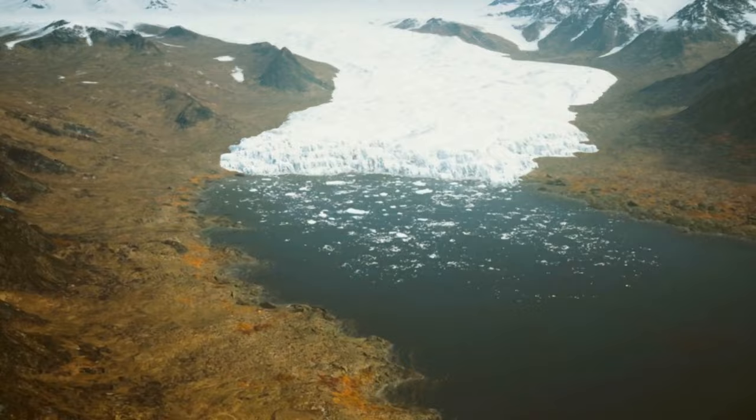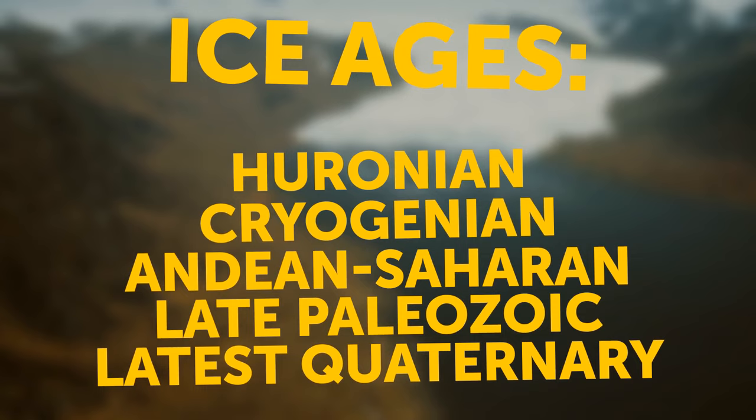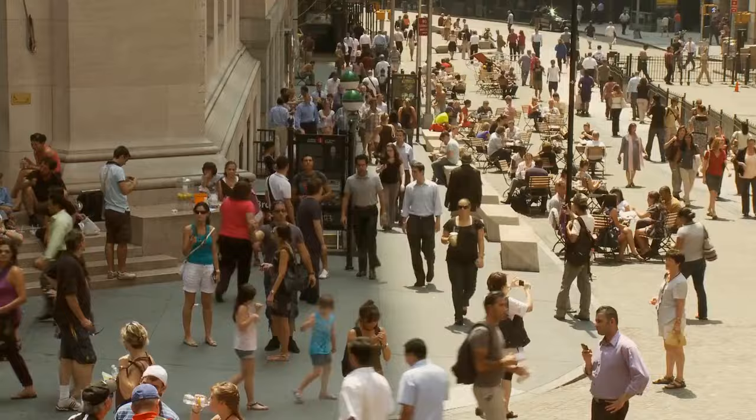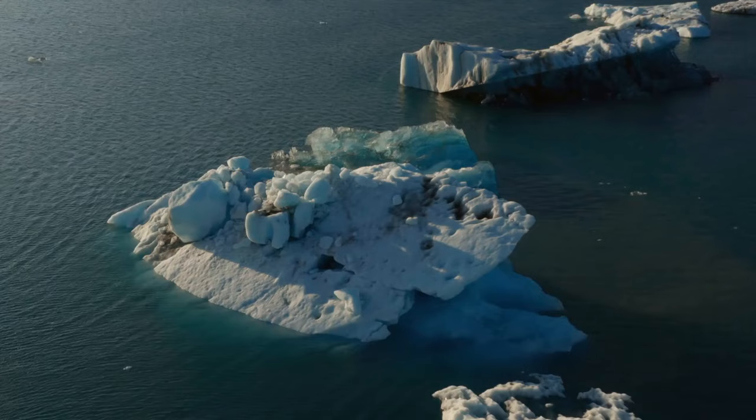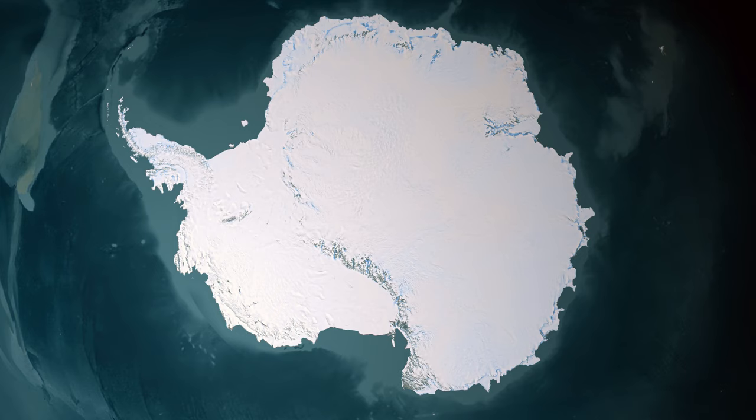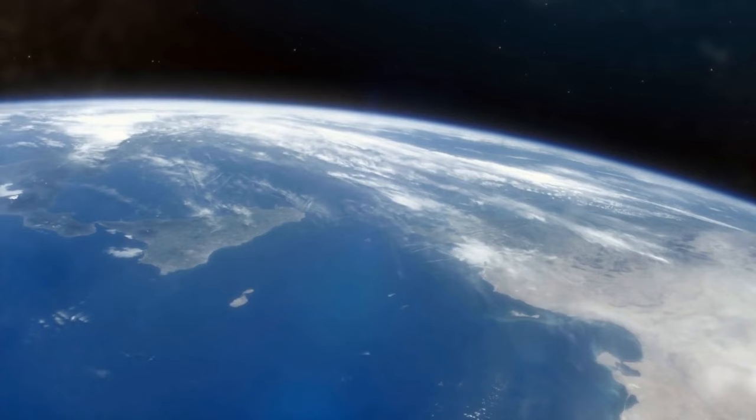In total, there have been at least 5 ice ages so far. The first one was so intense that the whole planet turned into a huge snowball. Right now, we're actually in the middle of an ice age. But we're currently in a temporary warm spell that started around 11,000 years ago. These warm periods are called interglacials, and we're not quite sure how long they last. There are still massive ice sheets covering Antarctica and Greenland that hold 75% of Earth's fresh water. When these finally melt, it'll mark the end of the current ice age.